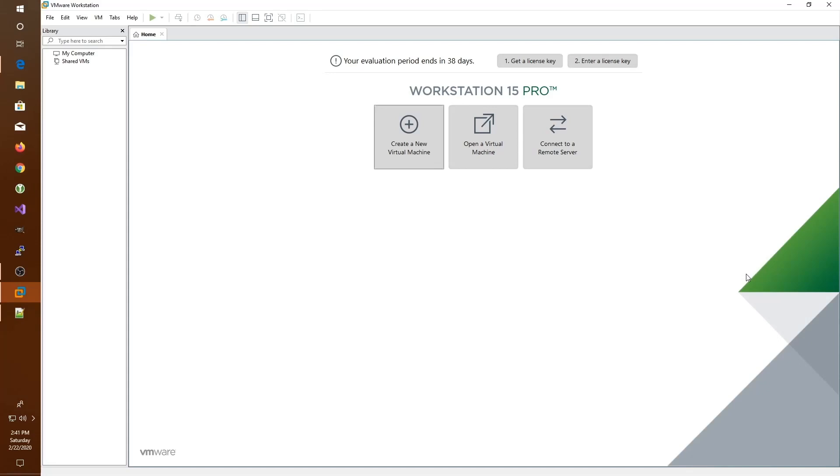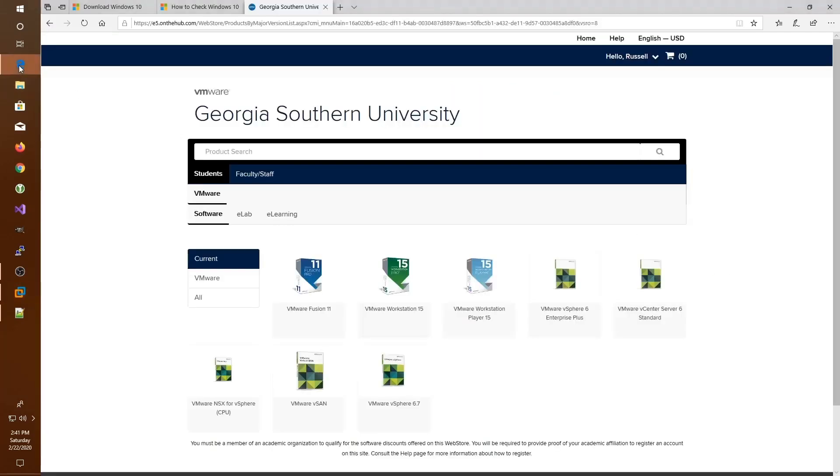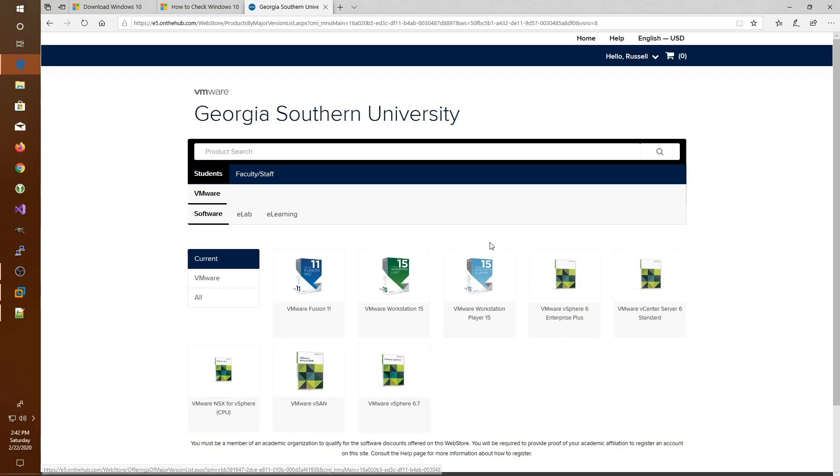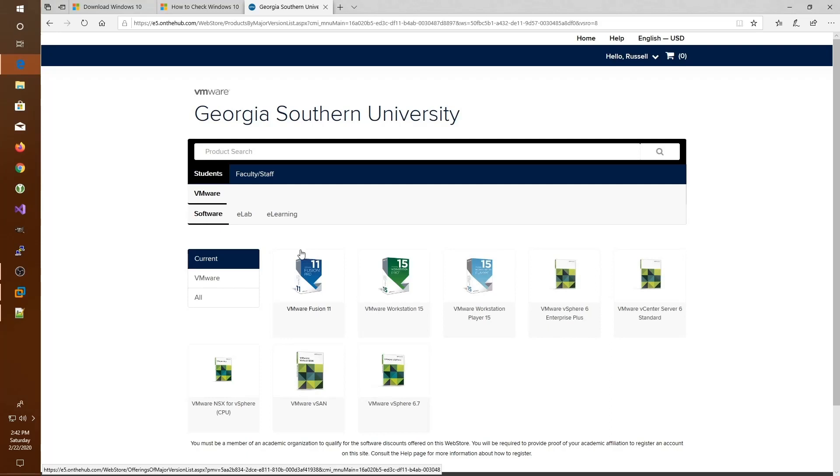Before we begin, you should know that the VMware Workstation software is already pre-installed in our labs here at Georgia Southern. However, if you would like to install VMware Workstation on your own computer, you can go to the Georgia Southern University VMware Web Store and download VMware Workstation Pro for your personal computer or VMware Fusion for your Mac.